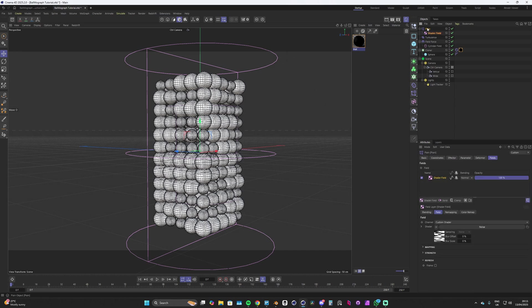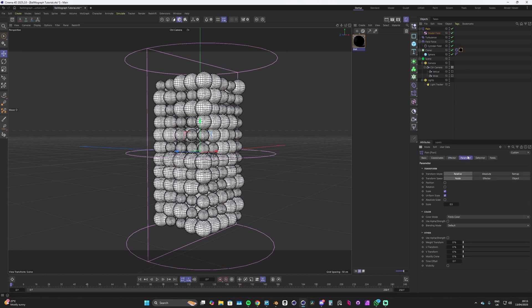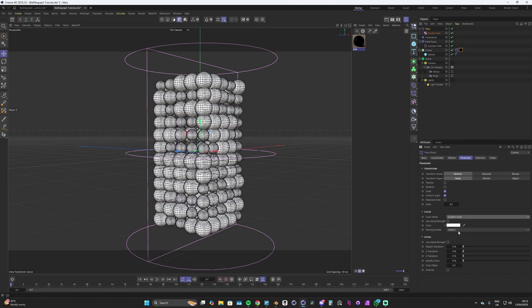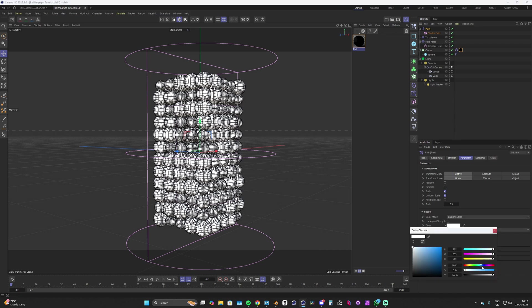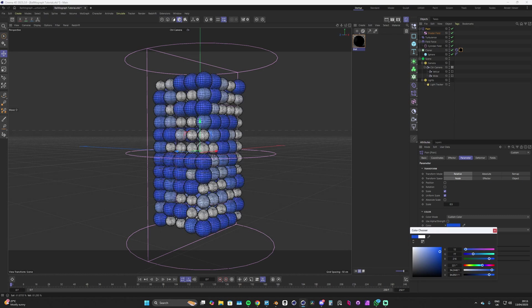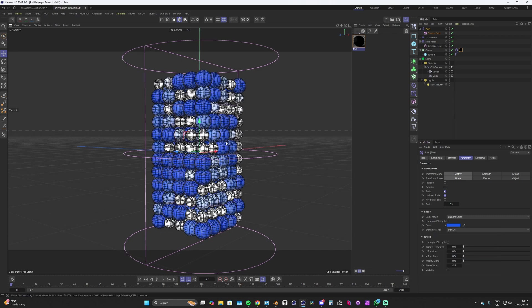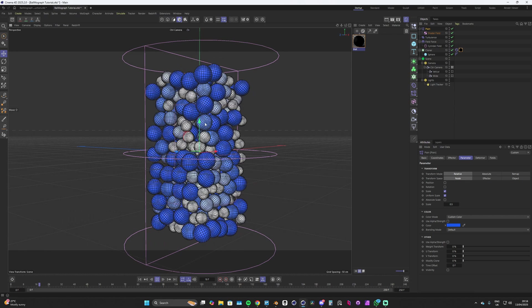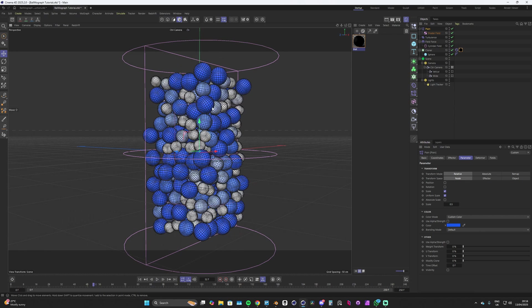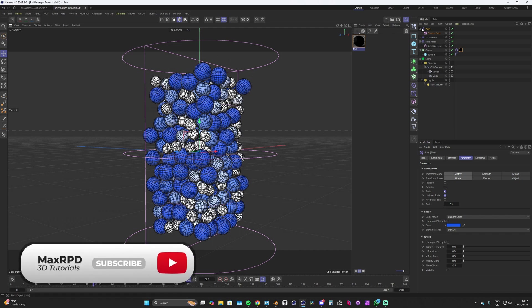We'll exit out of here and we've got our material set up. We just need to set up our effector. Go back onto our effector, make sure we're in the parameter tab, and we'll change this color mode to custom color where we can pick whatever color we want. So go for blue. When I hit play now you can see we've got a little bit more of a visualization for what ones are being affected by our plane effector.